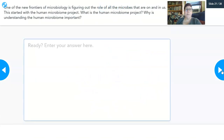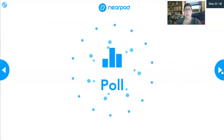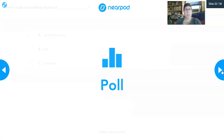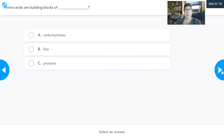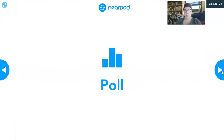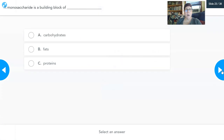Next open-ended question: one of the new frontiers of microbiology is figuring out the role of all the microbiomes on and in us — this started with the Human Microbiome Project. Tell me what the Human Microbiome Project is and why understanding human microbiomes is so important. Why did they put a bunch of funding into this? Also: amino acids are the building blocks of which macromolecule? And a monosaccharide is the building block of which one?